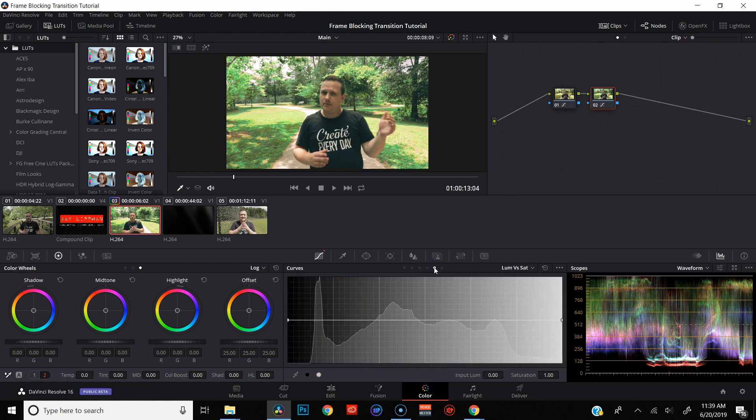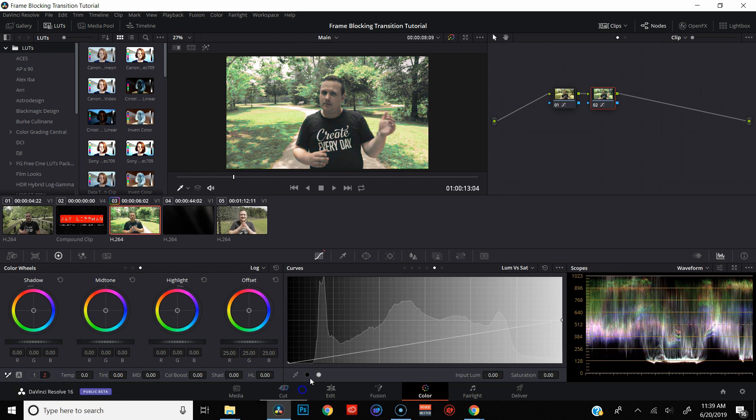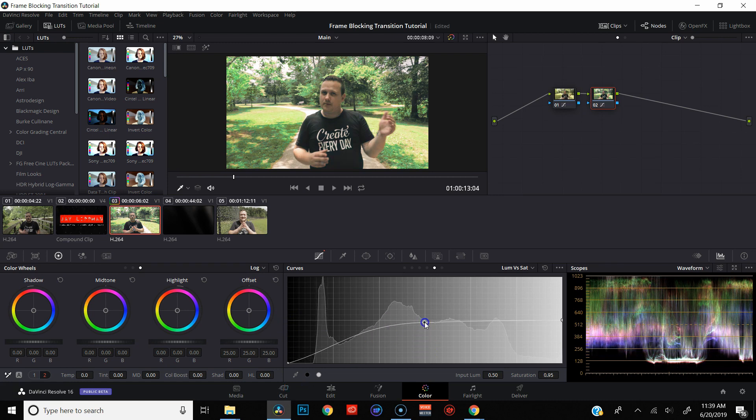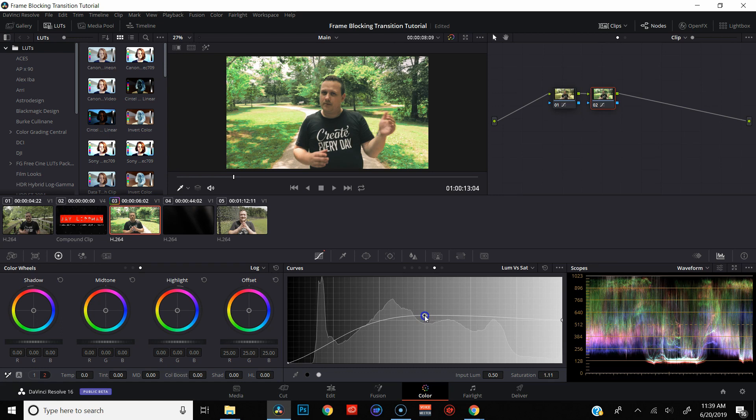And then finally, it'll change if I work with the luma versus saturation. So if I do what I always do, which is desaturate the blacks, bring up the saturation in the mid-tones, you can see the histogram has changed.